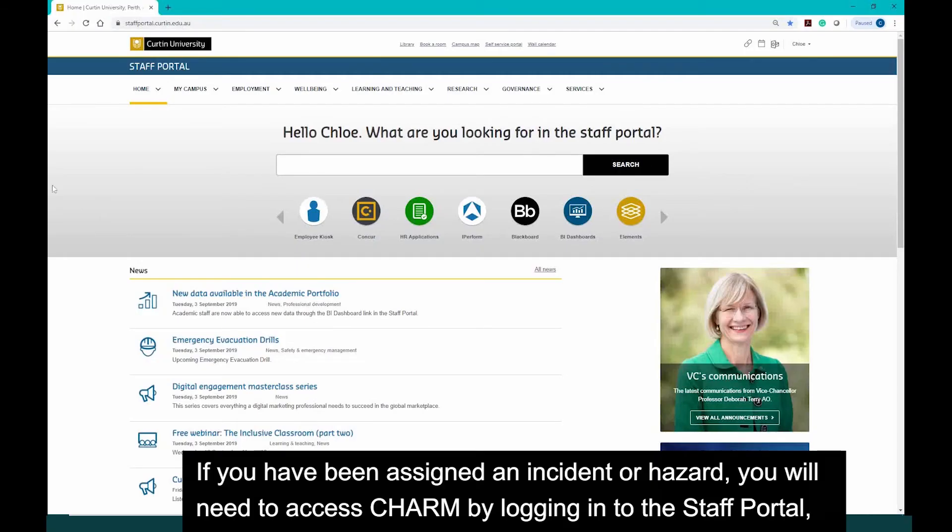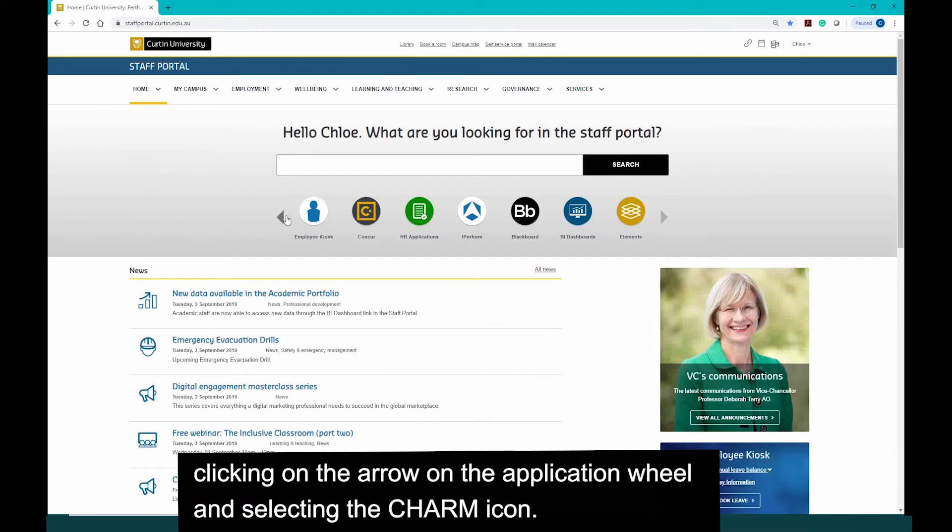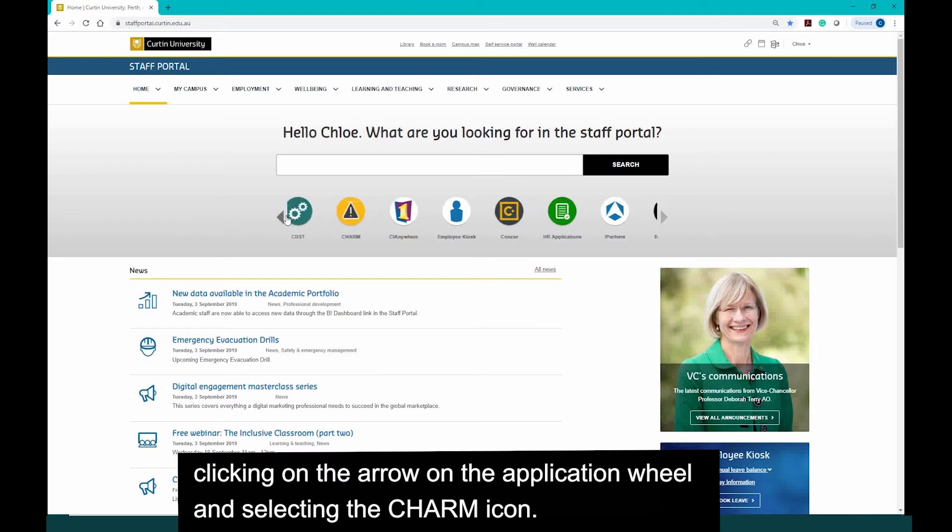If you've been assigned an incident or hazard, you will need to access CHARM by logging into the staff portal, clicking on the arrow on the application wheel and selecting the CHARM icon.